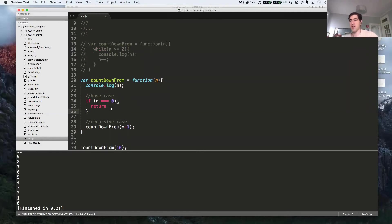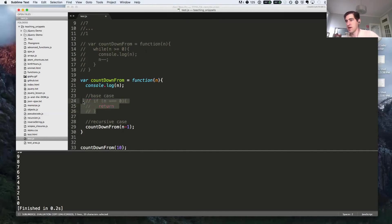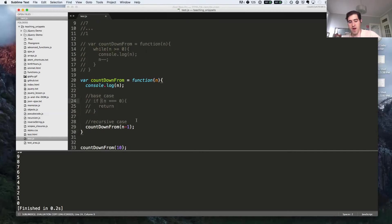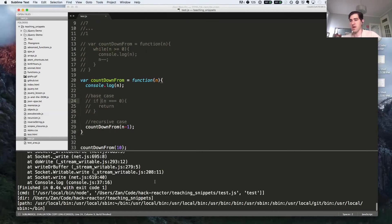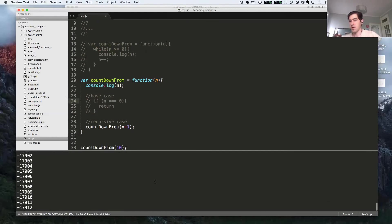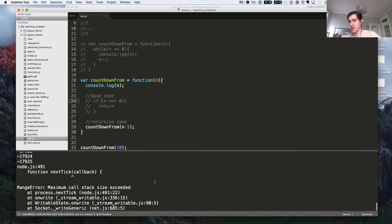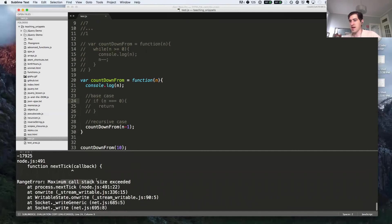You'll get an error that says max out the call stack. Here, I got rid of our base case. Now we're just going to recursively call forever. And you'll see the error we get. Wow. Maximum call stack size exceeded.